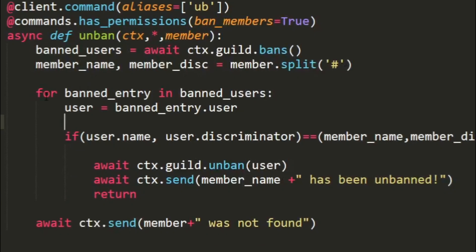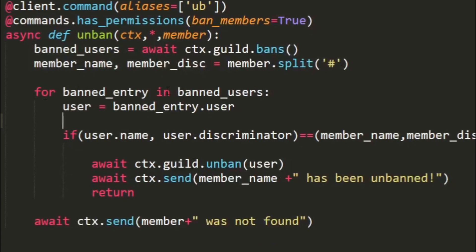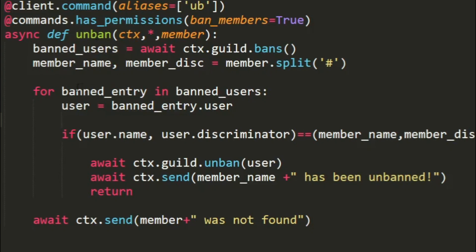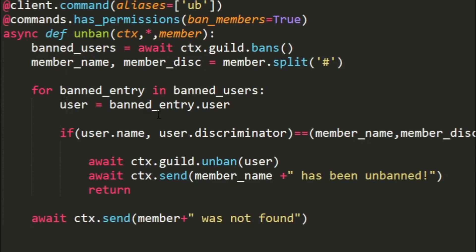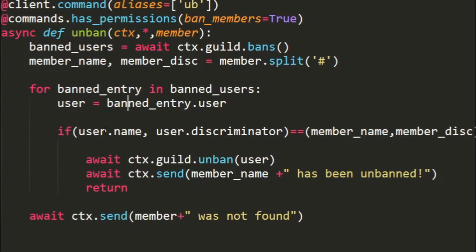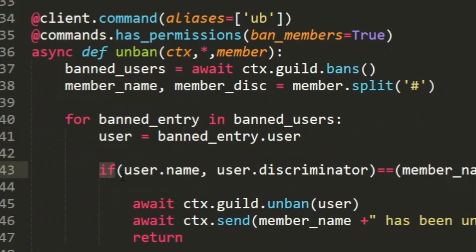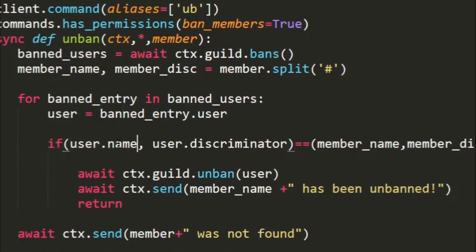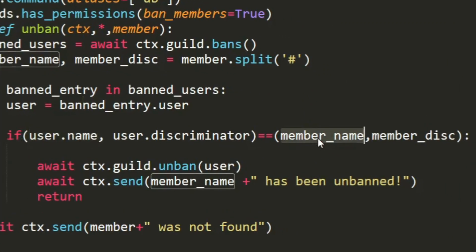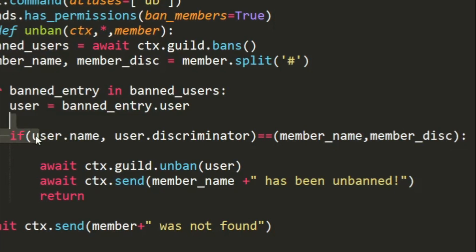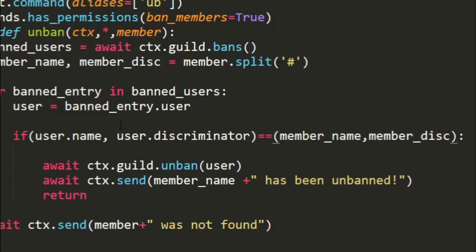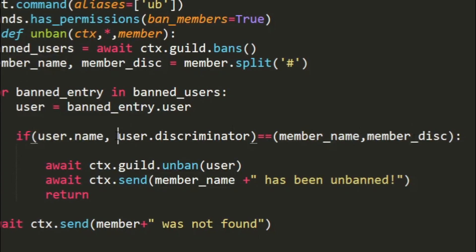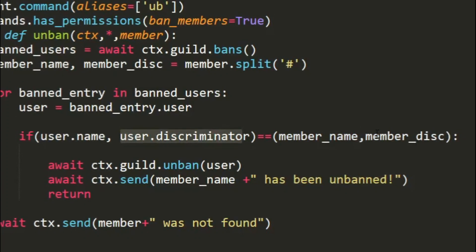Once that's done, we can loop through every banned entry in the banned users list. So once we start looping through, what's going to happen is we'll set the user to be the user in the banned entry. What we check for is if the name of the user is equal to the member name. So the left, the first is going to be equal to this and this will be equal to this.